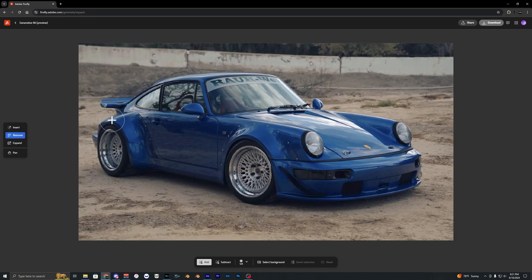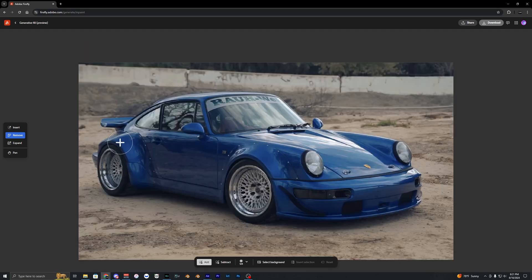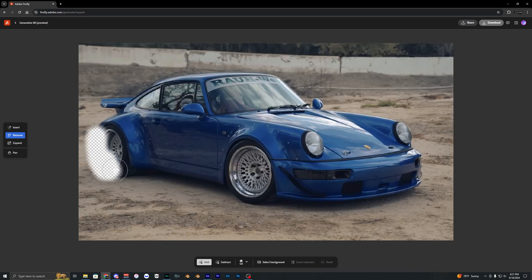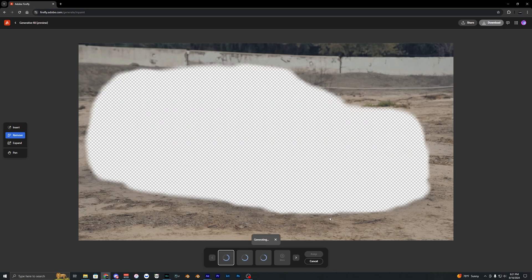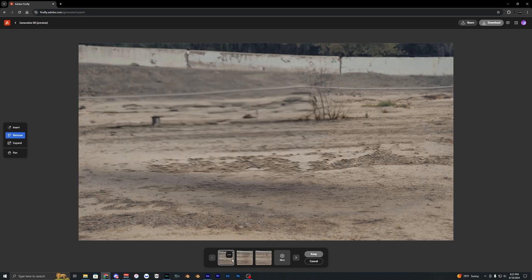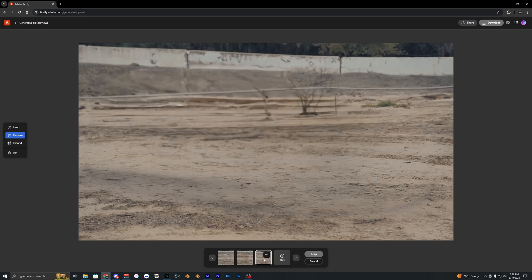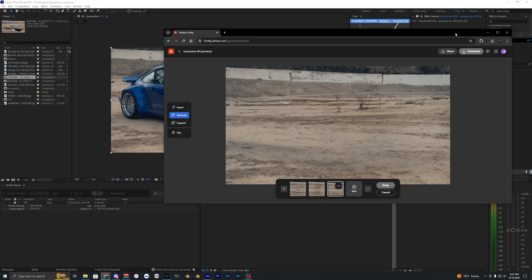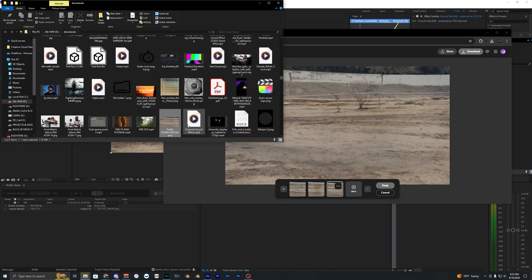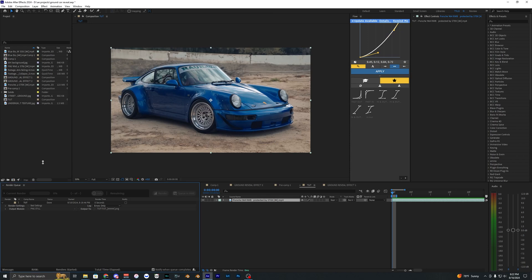If you run into that issue, just hit cancel, reset, and redo your mask. Go ahead and hit remove again and hopefully you get better results. There we go — that is a lot better. These are actually usable now. I think this third one looks best, so select it and hit download, then save it to your files.